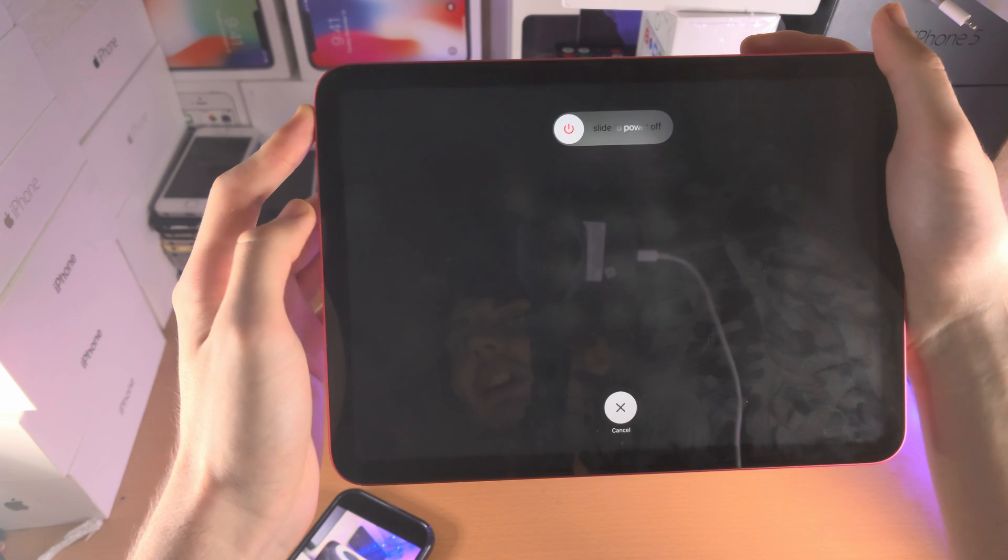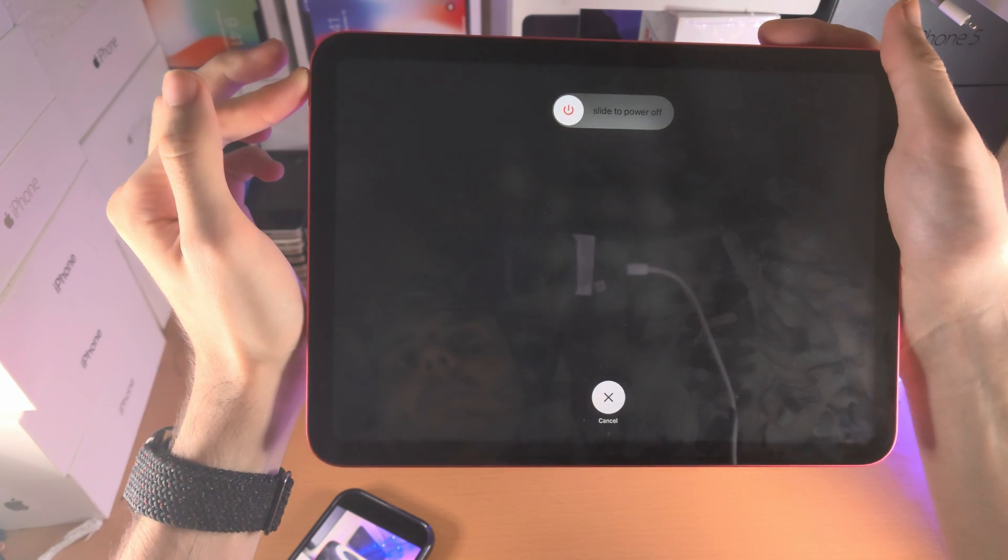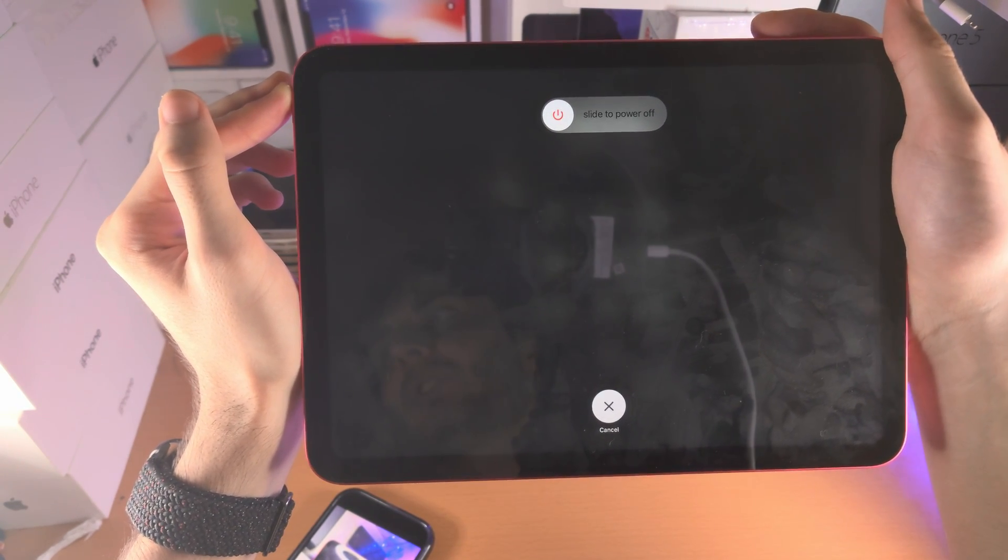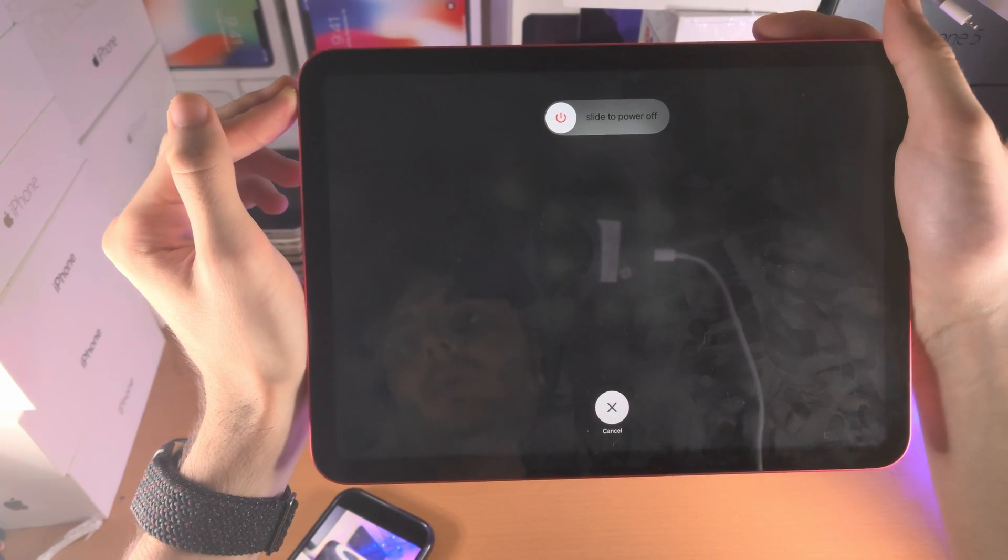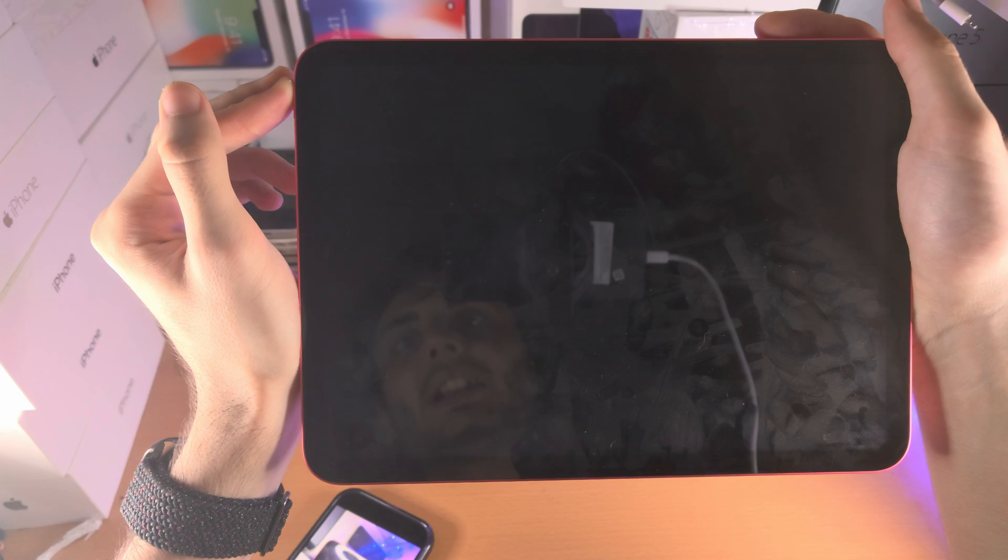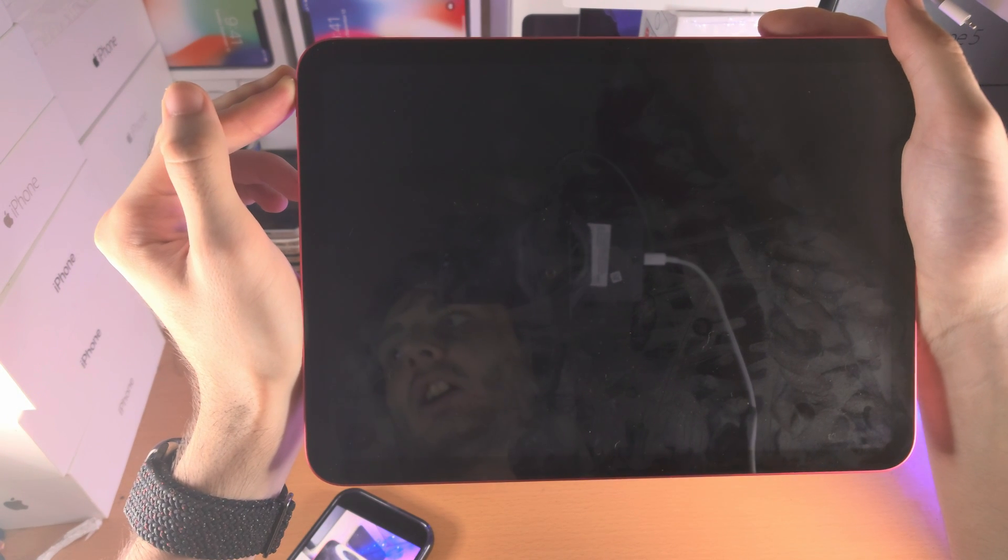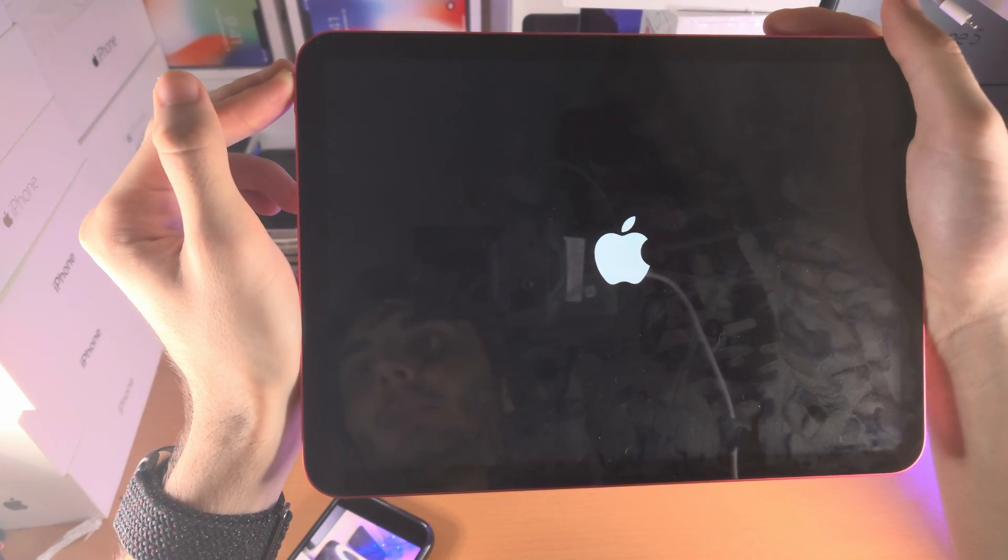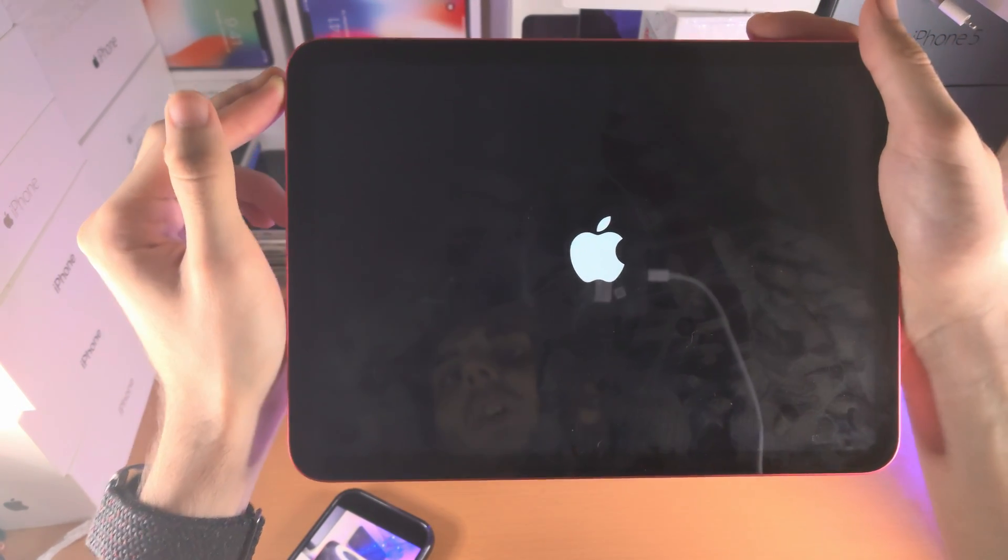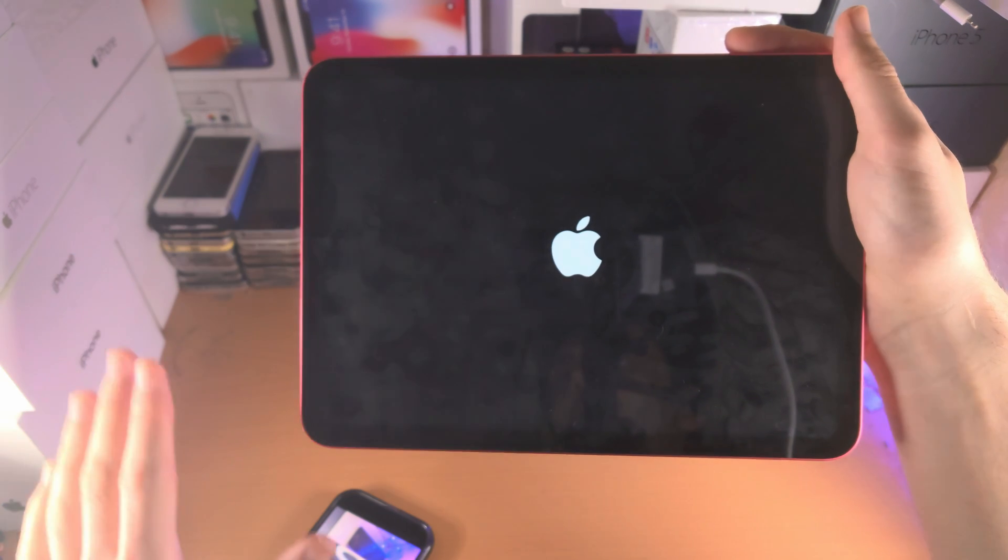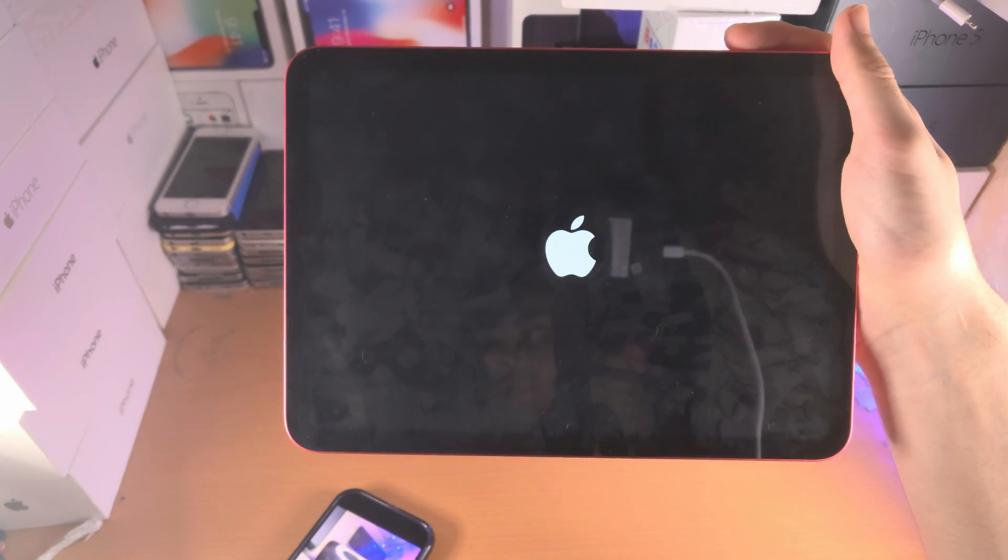If you accidentally release the power button, which I did earlier, that's why there was a cut, you will need to repeat the key combination. The second you accidentally release the power button it won't work. When we see the Apple logo we can release, we are good to go.